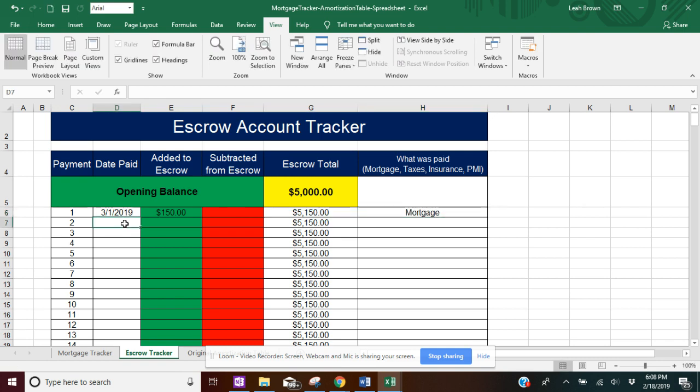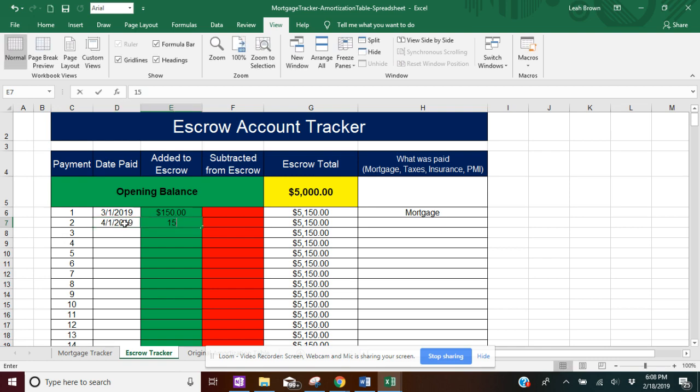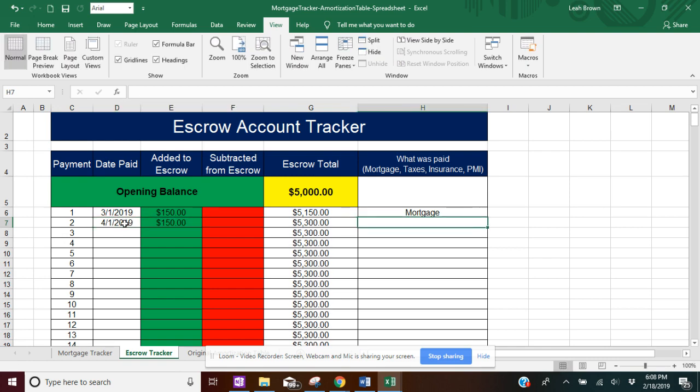So for your next month, say you did just another $150 towards your escrow. You're going to do mortgage again.